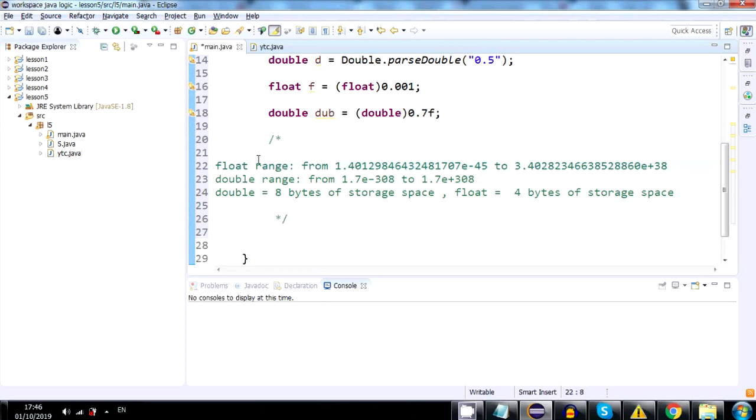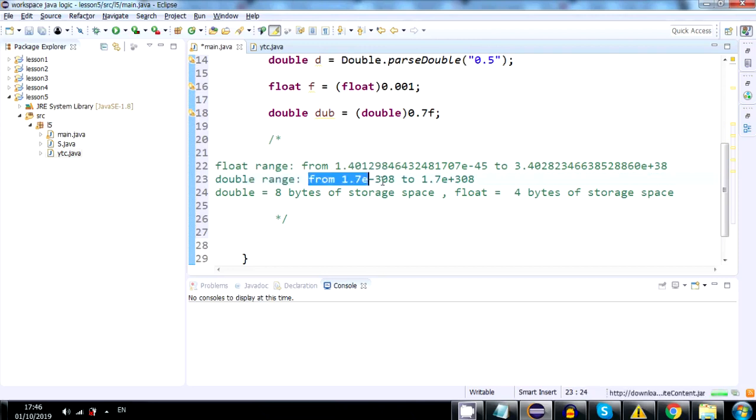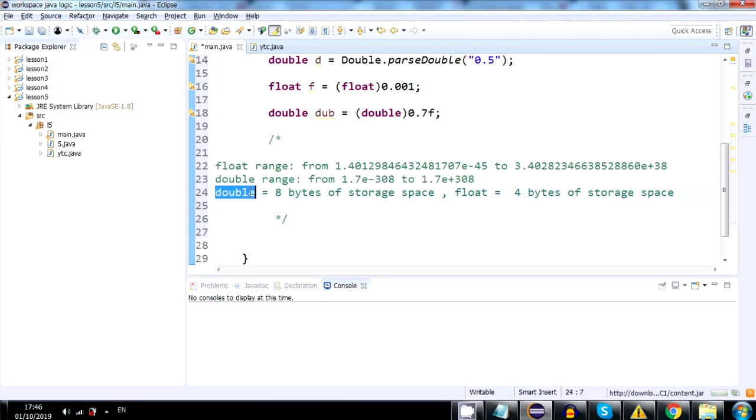So, in the first two lines, you have information about the range of floats. It's between this number and this number. This one is for double, it tells you the mathematical range of the double and float. And the third line we already know. Double is 8 bytes and float is 4 bytes.